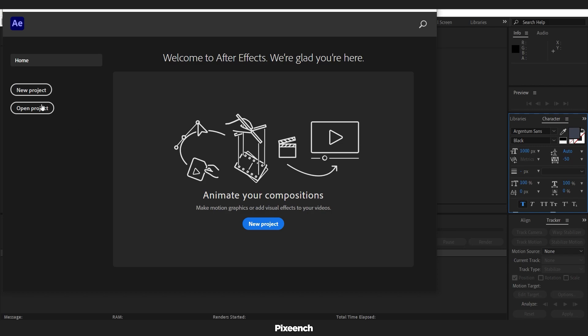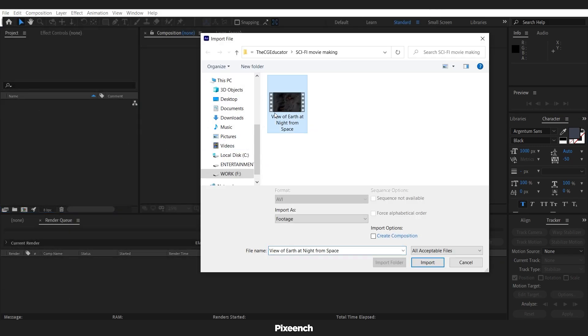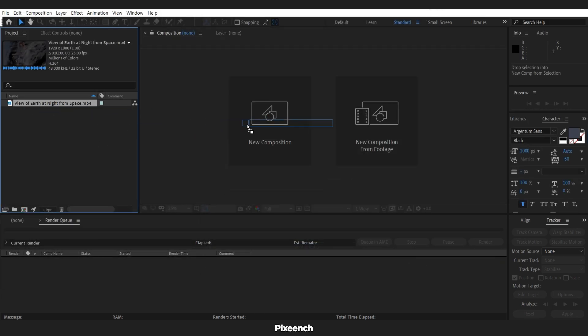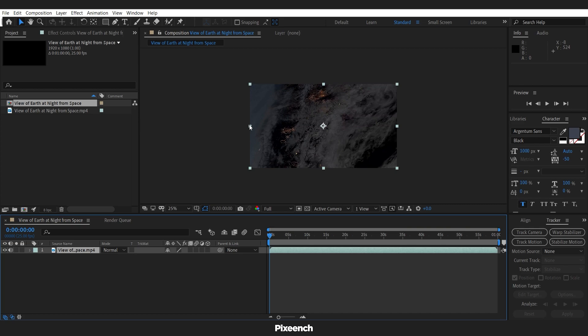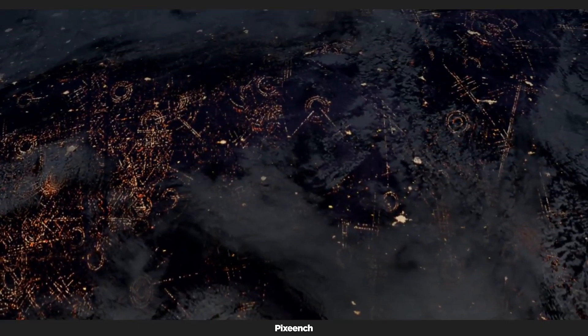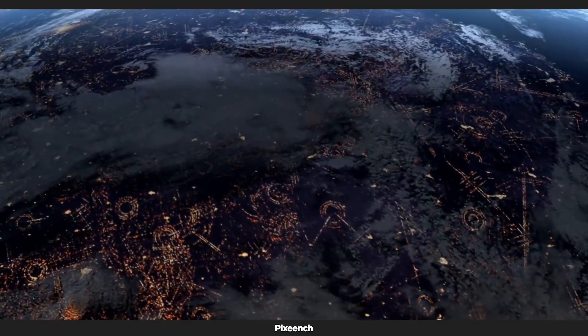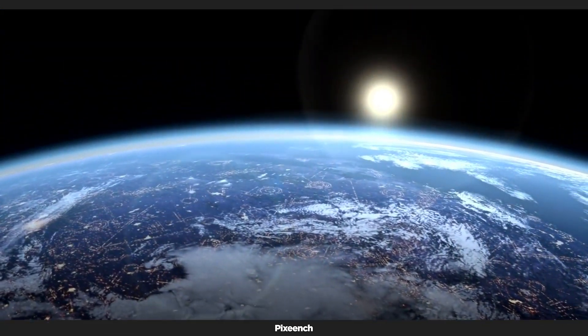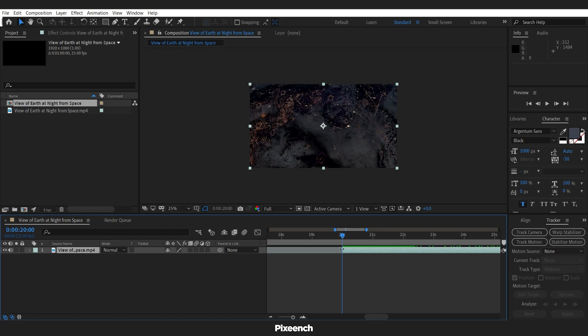To start, I will import the footage into After Effects and create a new composition. I am just going to use this part of the footage, so I am trimming the footage here.